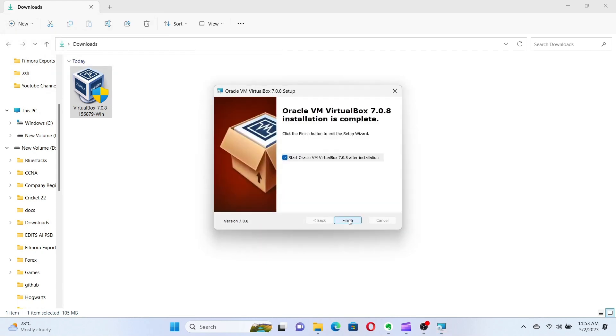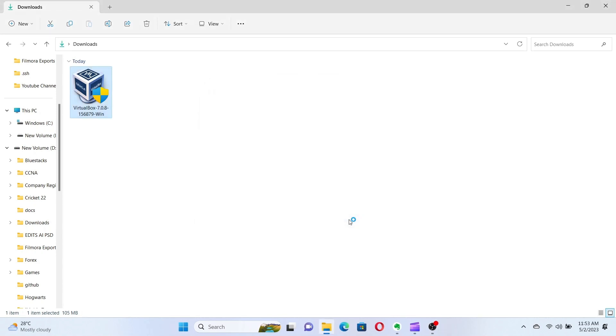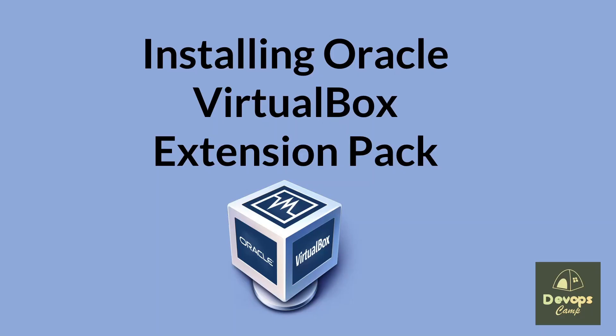Once the installation is complete, click on the Finish button. Now that VirtualBox is installed, let's move on to installing the extension pack, which provides additional features and functionalities to VirtualBox.